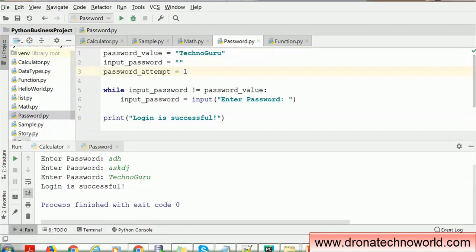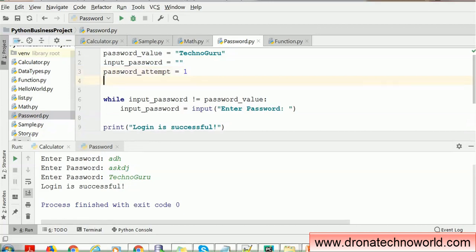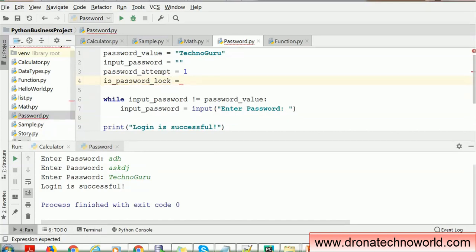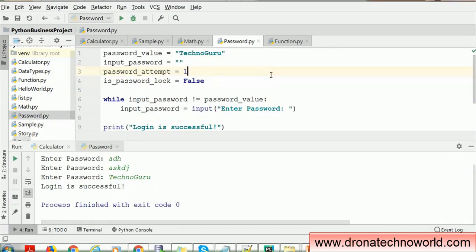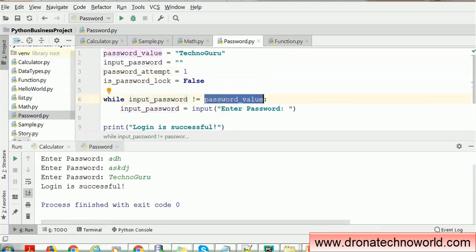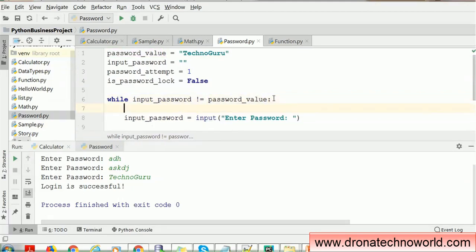Whenever this application starts, the user has to provide the password at least once, so we start with attempt value one. We also need a variable to check whether the password is locked or not. If the attempts are more than three, we have to lock it. By default it will not be locked — it will be active — so we'll set is_password_locked to False. Now in the while loop, if the input password is not matching, we have to check whether the password is locked using an if condition.